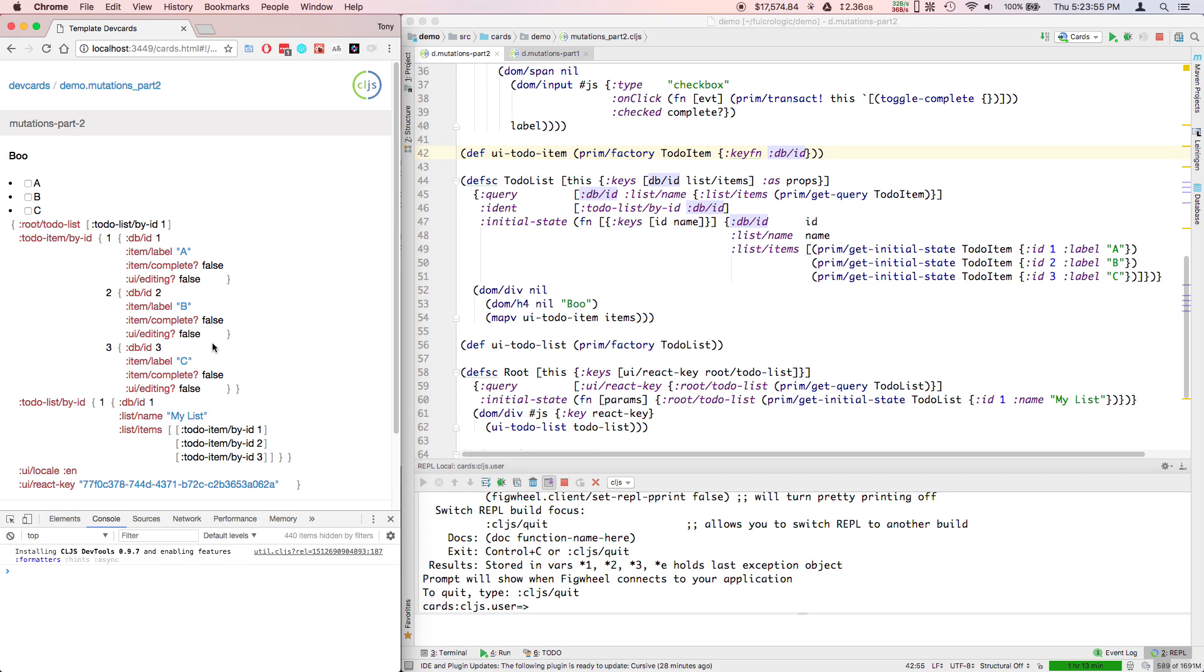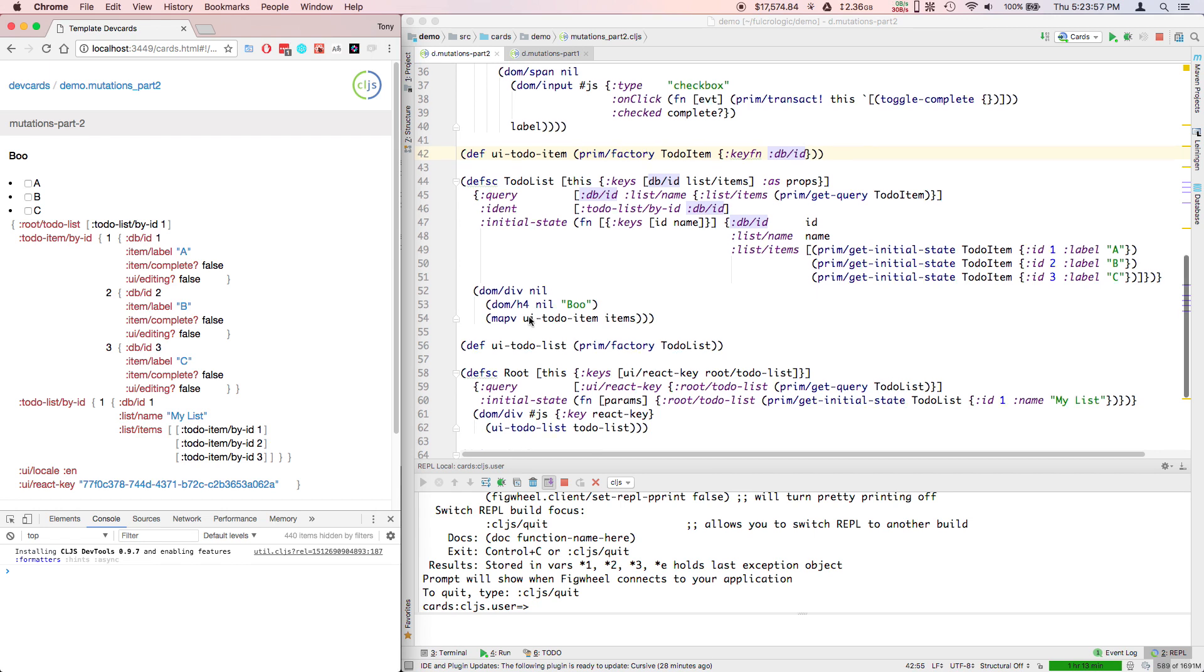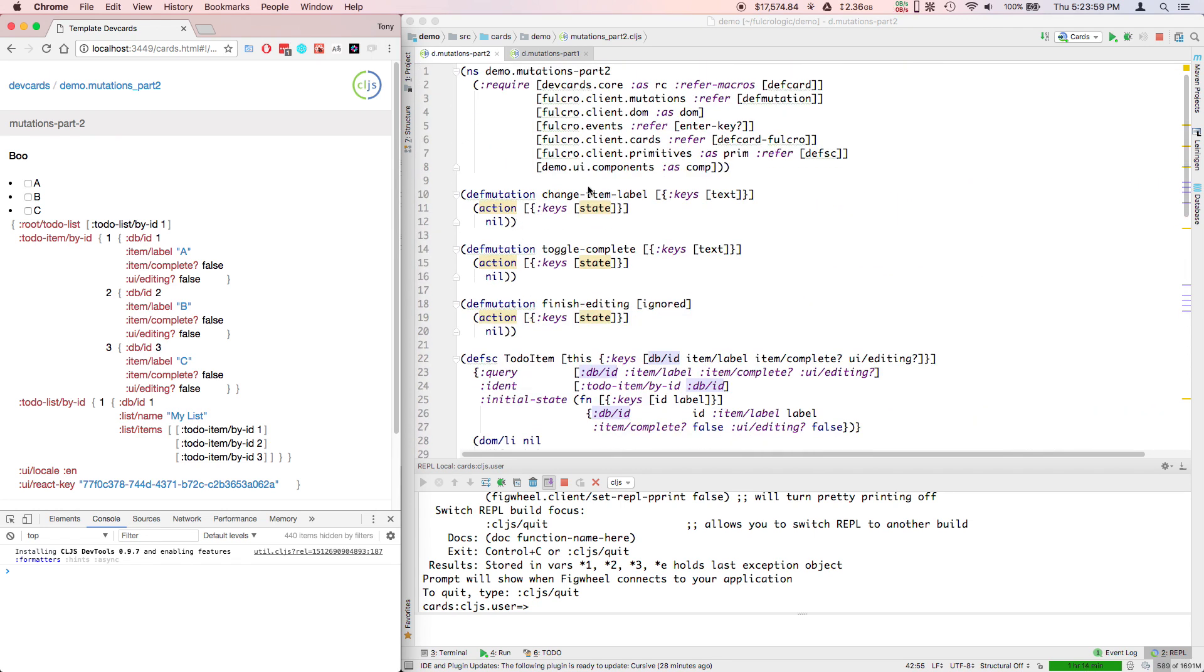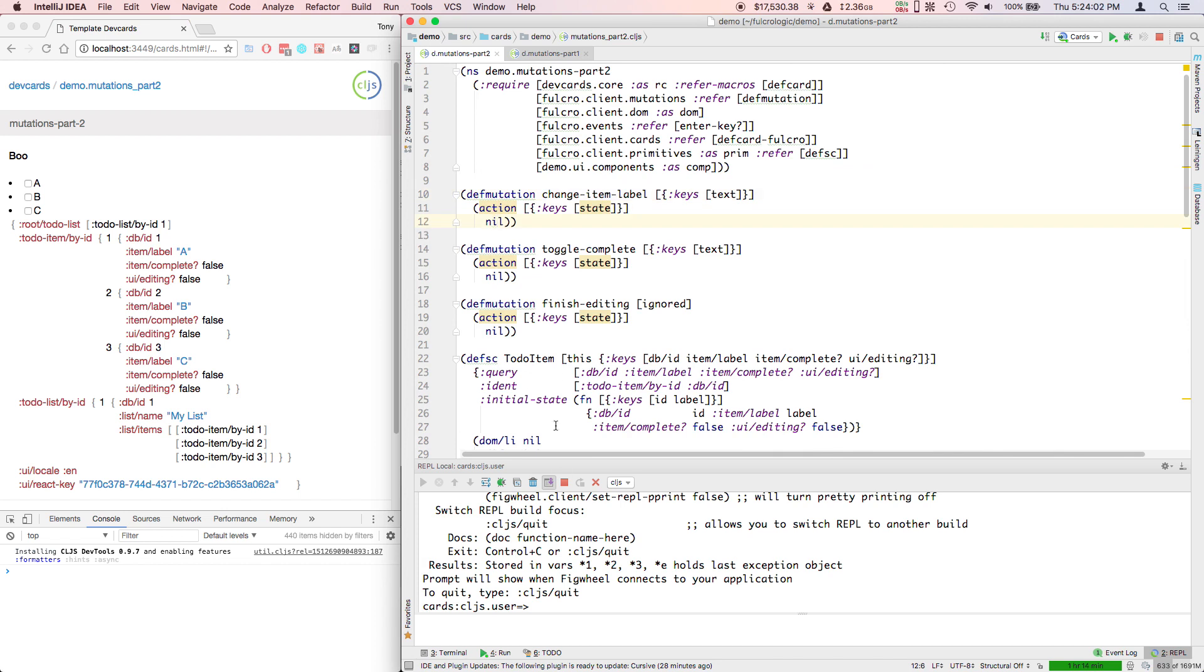When other things are normalized, our mutations become quite easy. Our mutation for changing an item label - I don't even have to look at the UI now. All I have to do is say which database table did I put those in, I'm going to swap on the state.